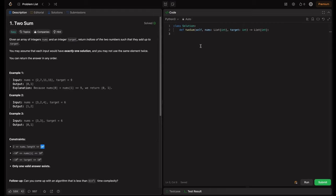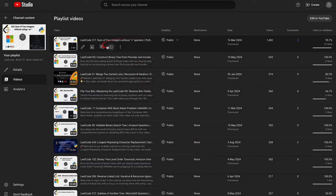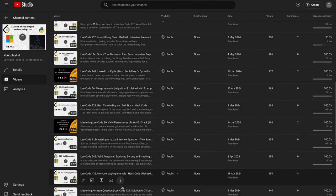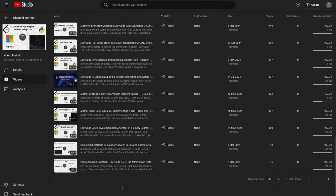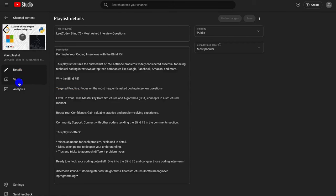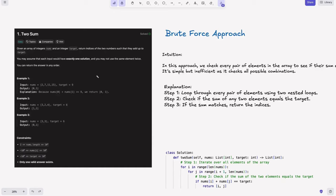This is the boilerplate code given. They define a method twoSum which takes nums and target and returns a list of integers. Before we get started, check out our exclusive plans covering essential coding interview problems to help you master the most common patterns. Whether prepping for FAANG-level interviews or sharpening your problem-solving skills, these problems cover all important patterns. I personally faced this question in one of my interviews for a product-based company, so there is a high chance you will get this too.